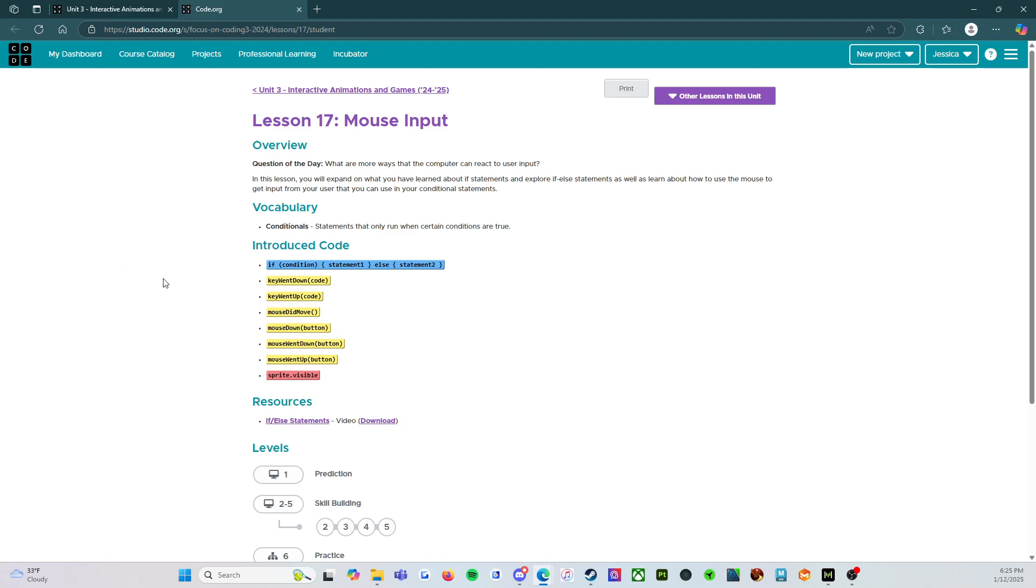All right. So this is telling us that we have a new vocabulary word, conditionals, statements that only run when certain conditions are true. And then we also have some new introduced code.